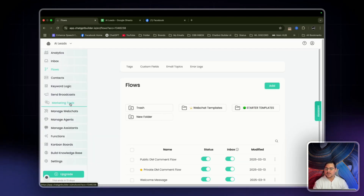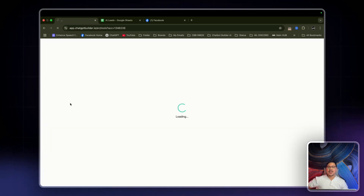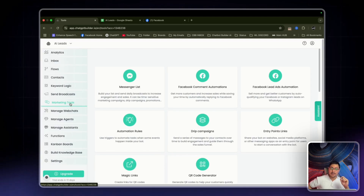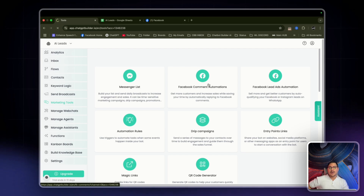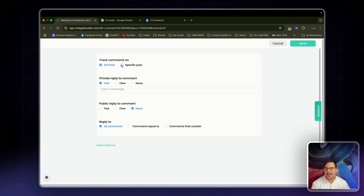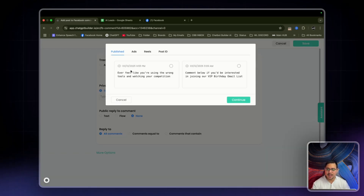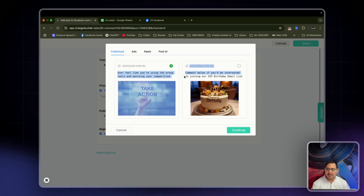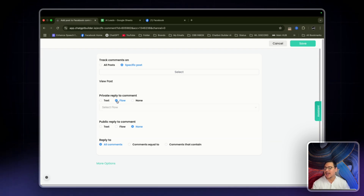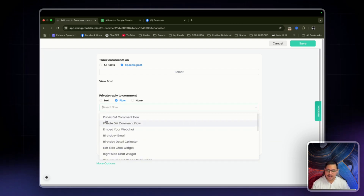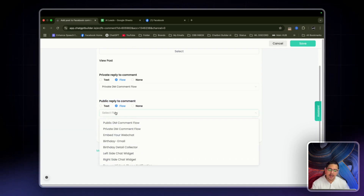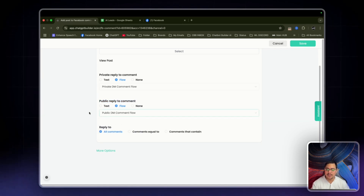Another way to do this is to head over to marketing tools — this is actually the next step in the whole process. We click on Facebook comment automation, then click on add — 'comment leads.' Over here we click on specific posts and select the one we have set up: 'I feel like you're using the wrong tools.' Click continue. For private reply to comment, select flow and choose 'private DM comment flow.' For public reply to comment, select 'public DM comment flow.'